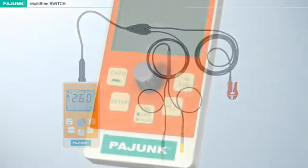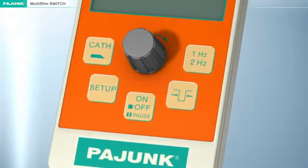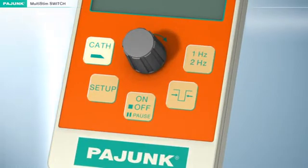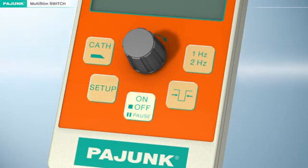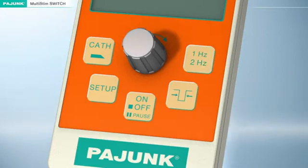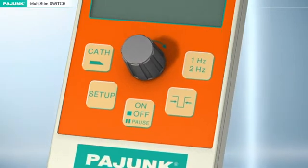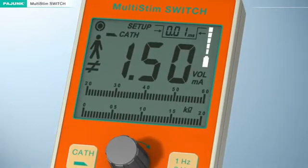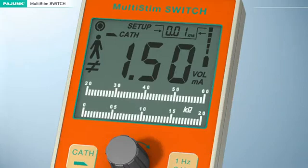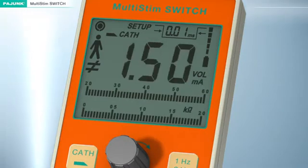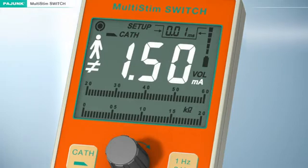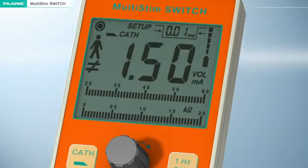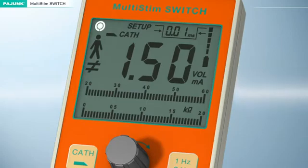The nerve stimulator has five control keys, toggling between cannula, catheter, setup, on/off, pause, impulse bandwidth at 1 Hz and 2 Hz, and a turning knob. The digital display indicates the following: impulse bandwidth, battery condition, patient resistance, current intensity, actual patient current, active output, and impulse emission.